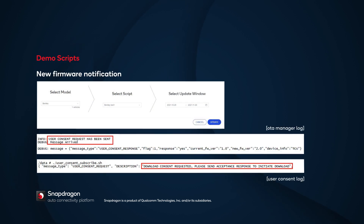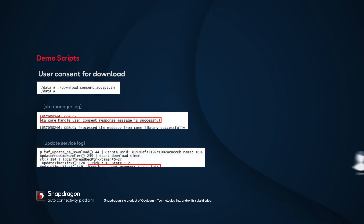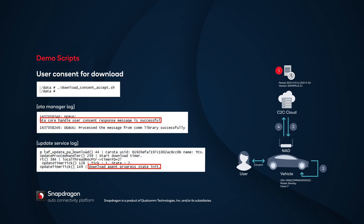Since the device is ready, you can send a new firmware notification to the NAD device. In the WebPortal, select Bentley as the model, select the script for new firmware notification, select the update window, and click Update. On the device side, the log shows that the OTA Manager received the notification and sent user consent to download. Now you can run the DownloadConsentAccept.sh script. The OTA Manager gets the user consent and calls the UpdateService API to download the packages. That ends Step 1 and kicks off Step 2.